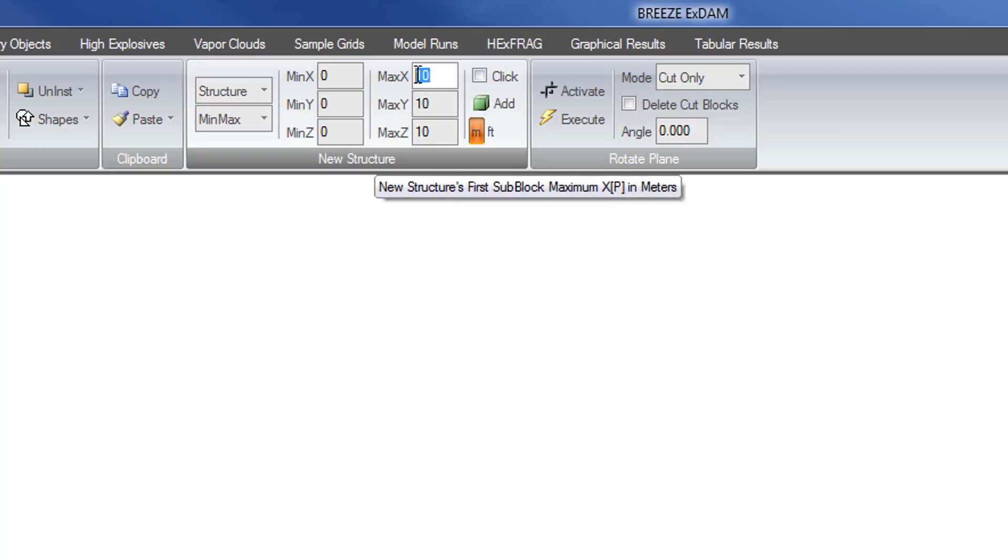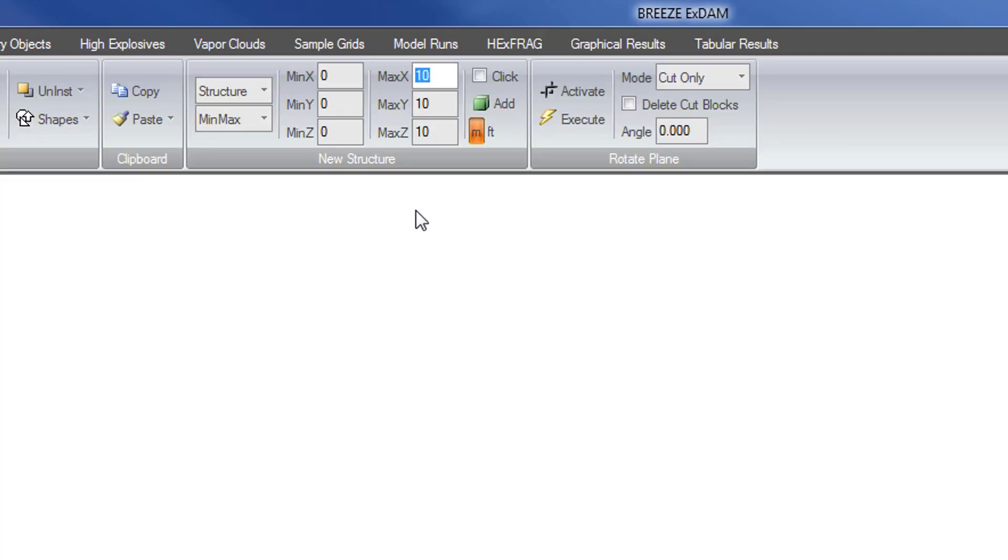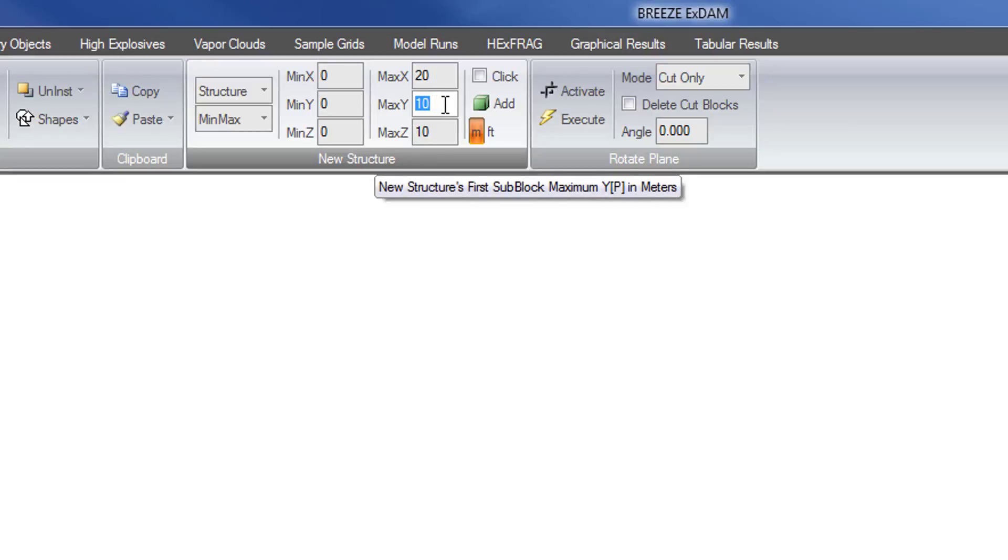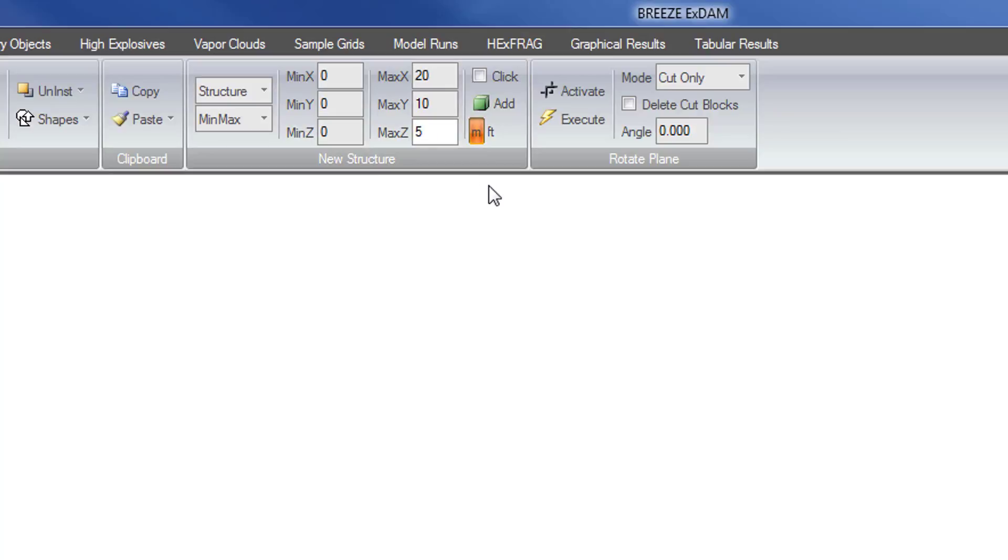Let's say we want the length in the east-west direction, the x direction, to be 20 meters, so I'm going to set the minimum x to 0 and the maximum x to 20. Then the minimum y will be 0 and the maximum y I'll leave at 10, so the building will be 10 meters in the y direction. In the z direction, the structure will start at ground level at 0 and let's make this 5 meters tall, so I'm going to change the maximum z to 5.